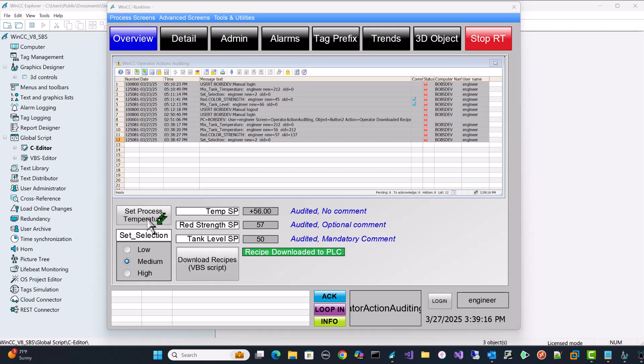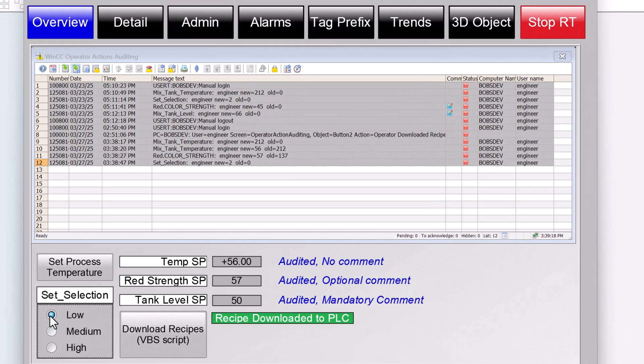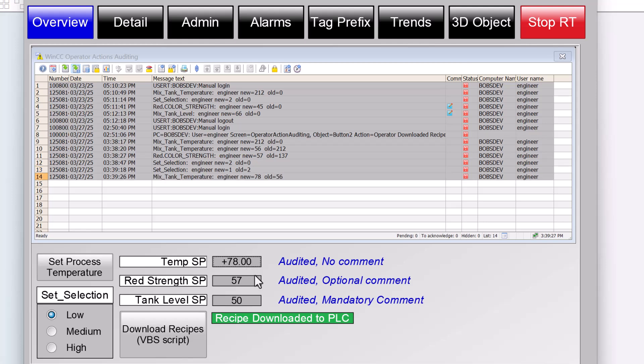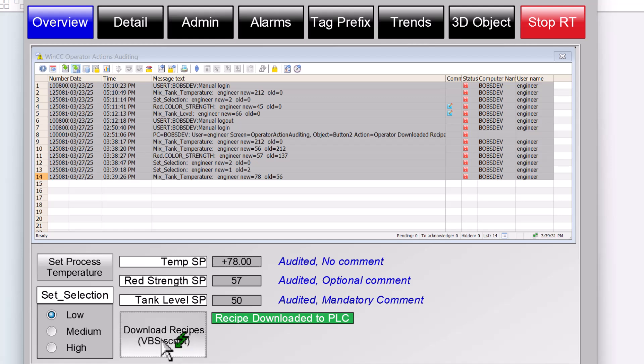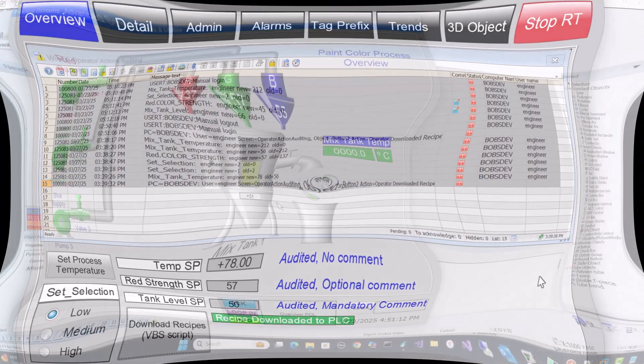Hey guys, in this video we are going to create an audit trail for an existing WinCC application. You can track anything the user changes that affects the process in your existing project. It requires almost no scripting whatsoever unless you want to audit a VB script and it's only a few lines of code. If this interests you, let's get started.